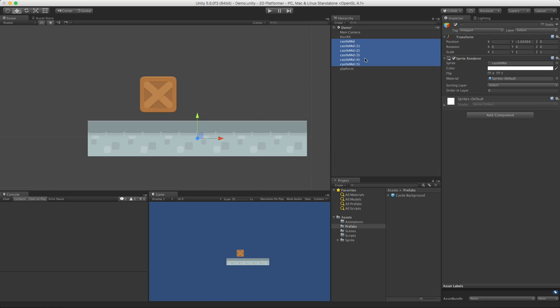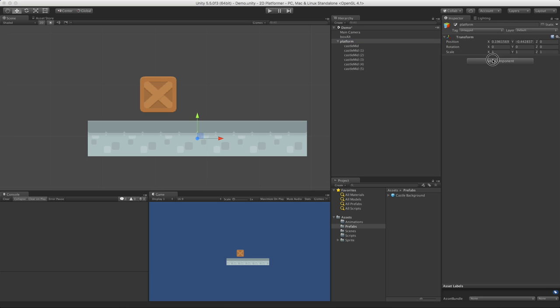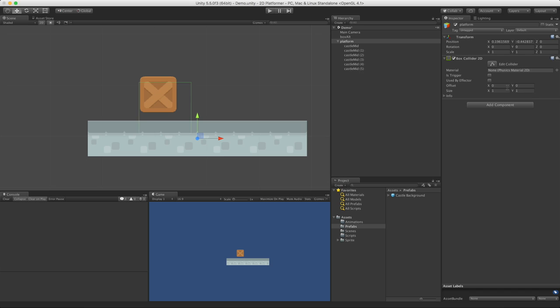What I'm going to do is select all the components in that platform, at least all the sprites, and drag them underneath that. You know they're underneath because when we hit this little drop-down arrow, they all disappear. And now I can just add a box collider here, or a box collider 2D, I should say.